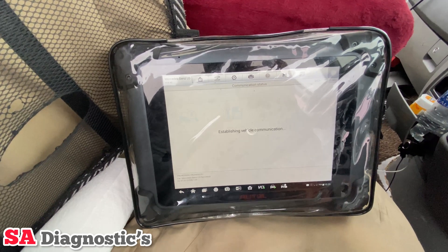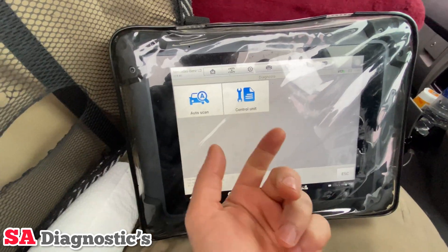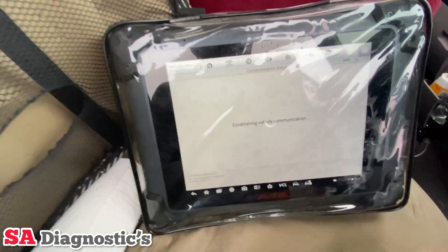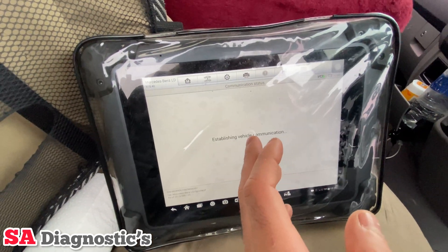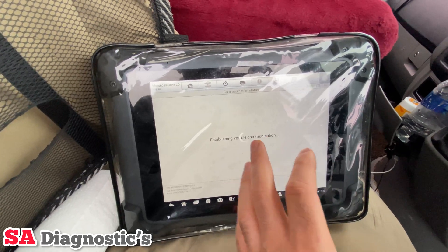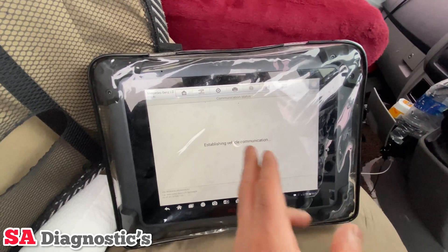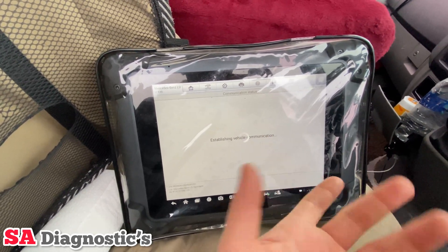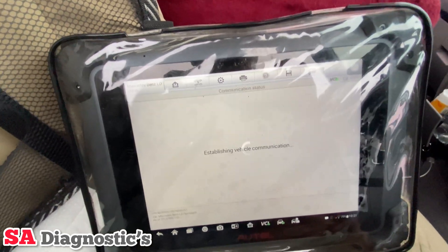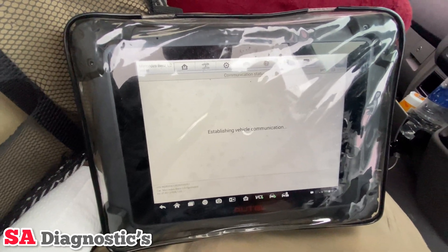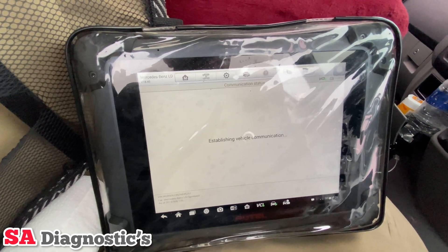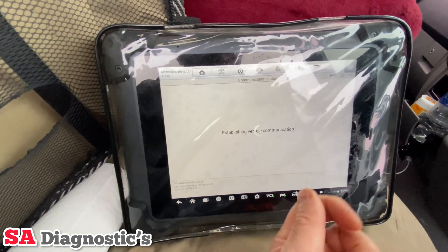It will bring up the next option — you'll have 'Control Unit' or 'Auto Scan'. I would select Auto Scan. You can go in that way, but it will give you five or six different engine types and it's quite difficult to pinpoint. With the auto scan being a bit slow, by the time you've done it you're already there.